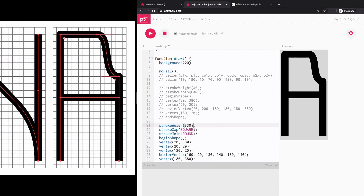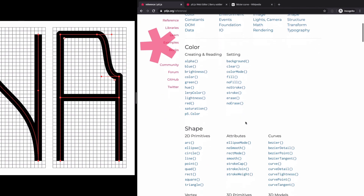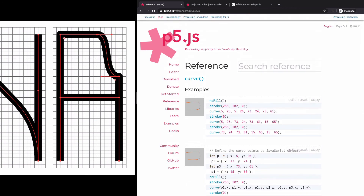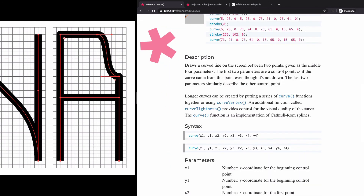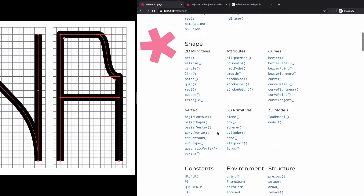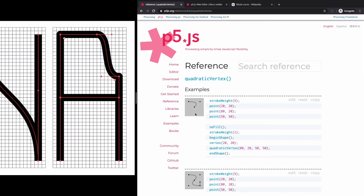That was a brief introduction to drawing Bezier curves in p5.js. There are a few other curve functions worth checking out in the p5.js reference section. We looked at bezier(), but there are related functions as well as another function called curve(), which uses a different algorithm called Catmull-Rom spline. Curve also has a vertex version — curveVertex() — just like bezierVertex(). There's also quadraticVertex(), which has only a single control point, as we saw on Wikipedia. Try drawing your own letterforms and shapes with curves.